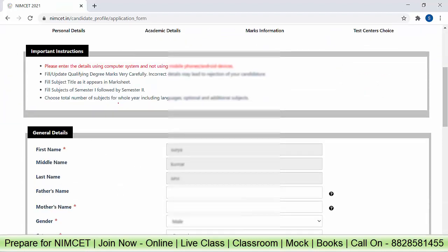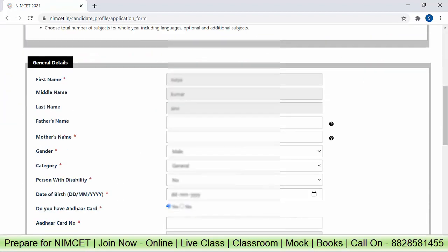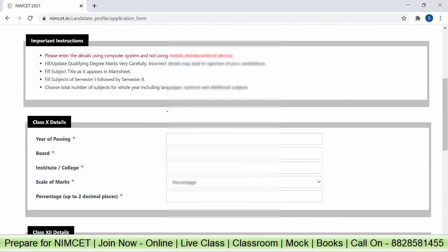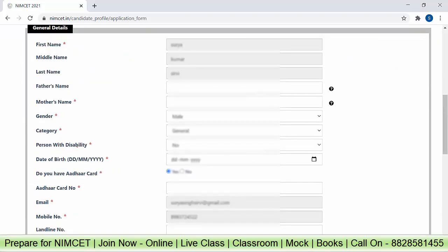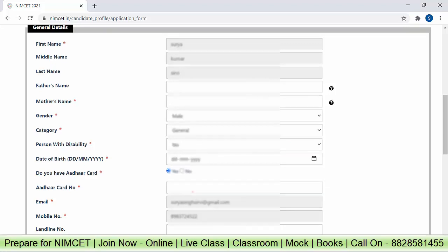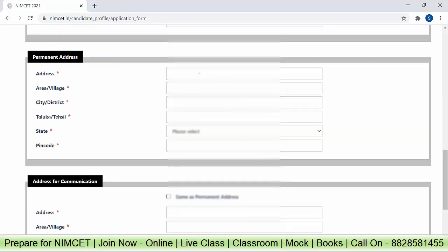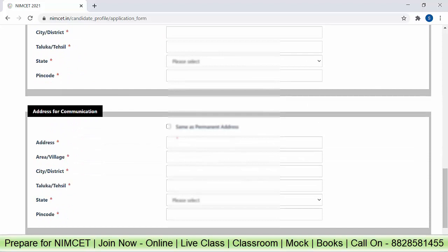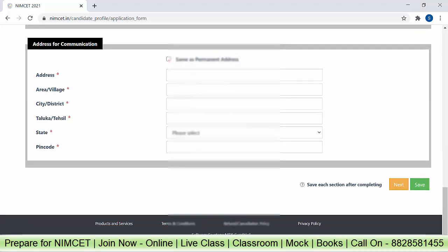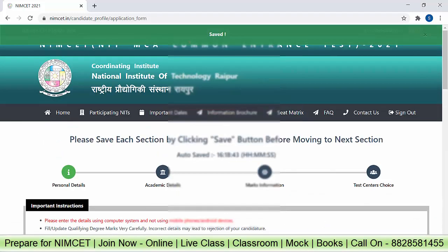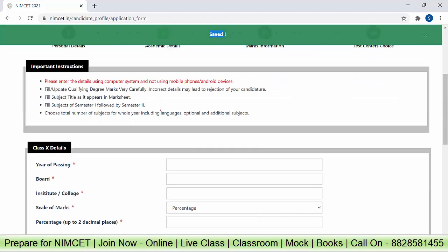You have to fill in all the personal details: first name, middle name, father's name, mother's name, gender, person with disability — select yes or no accordingly — date of birth, Aadhaar card number. Enter the Aadhaar card number here. Then fill in your address and address for communication. If the address is the same, click on 'Same as permanent address', then save. All the information is saved.